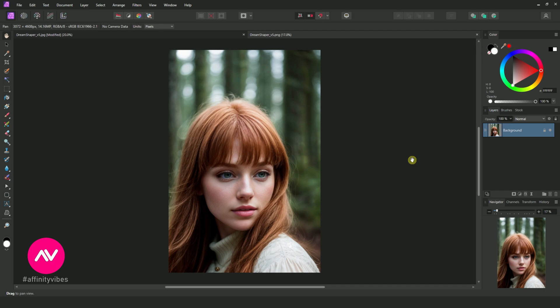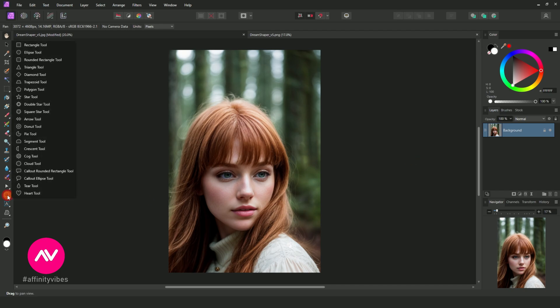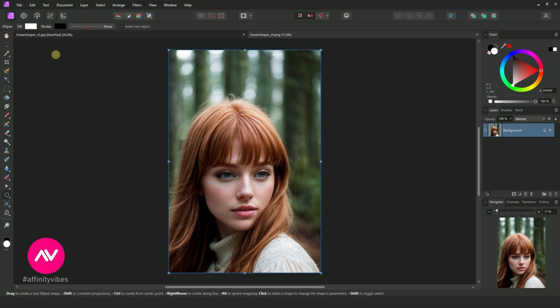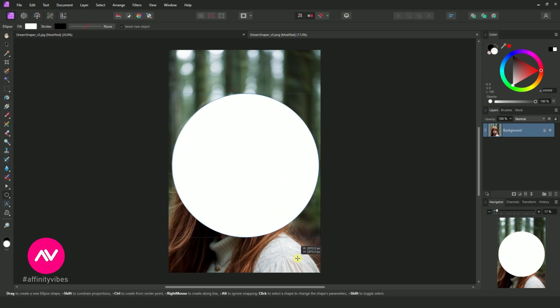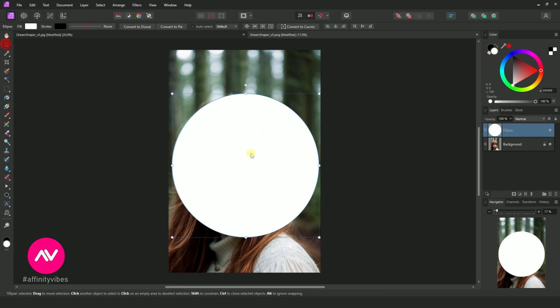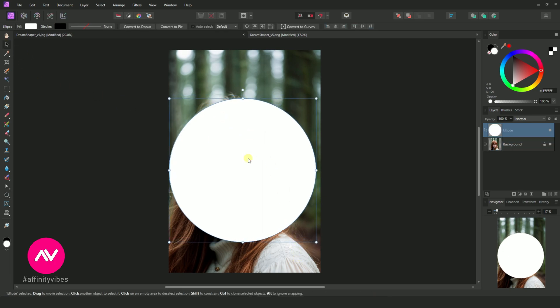First, select your image. Now take the ellipse tool and create a round shape. Adjust repositions.